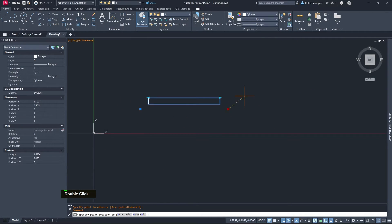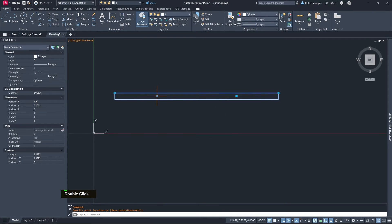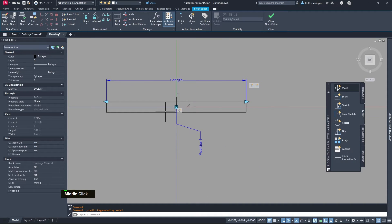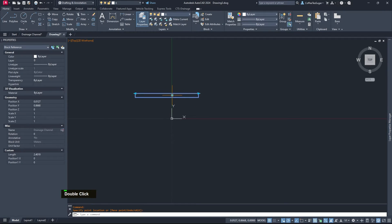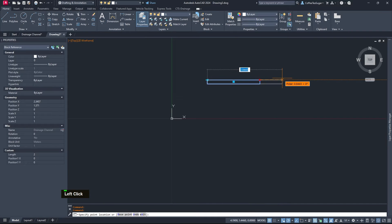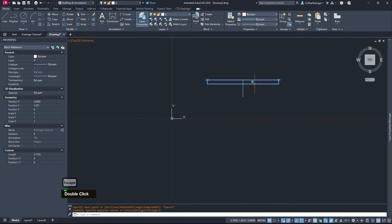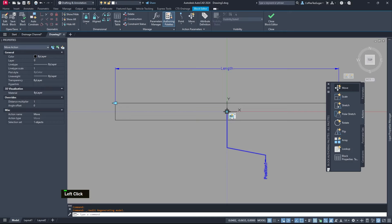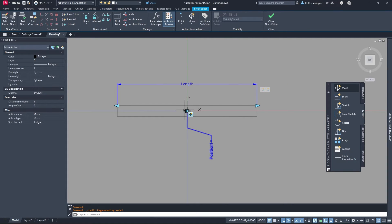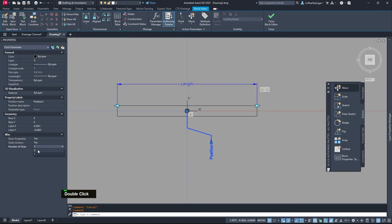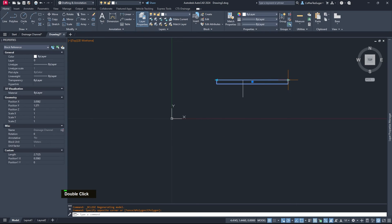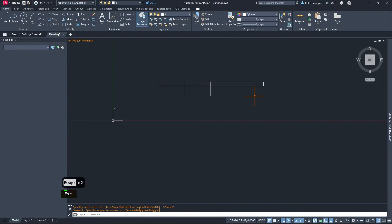Close the block editor and save. You can see the Move grip, but the base point still didn't move. The reason is we need to enable Chain Actions on the Position parameter — set that to Yes. Close and save. Now the base point moves with it, but we want it in the middle. Reset the block — if we move it two meters, the midpoint is there but our parameter is over here. In the Move action's Properties, set the Distance Multiplier to 0.5. Then turn off the grip on the Move so we don't see that box. Close the block editor — the base point is now always in the middle, whichever side you move.